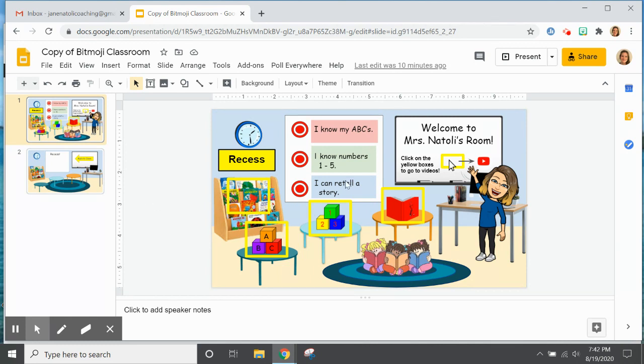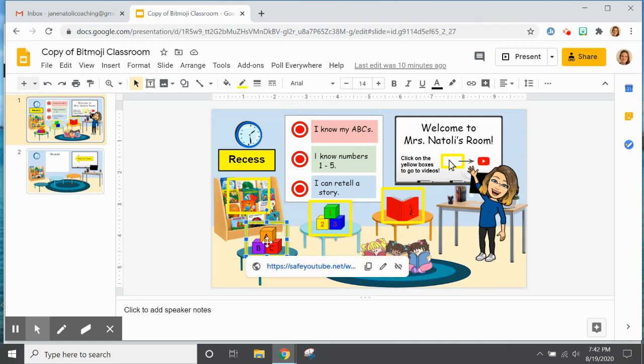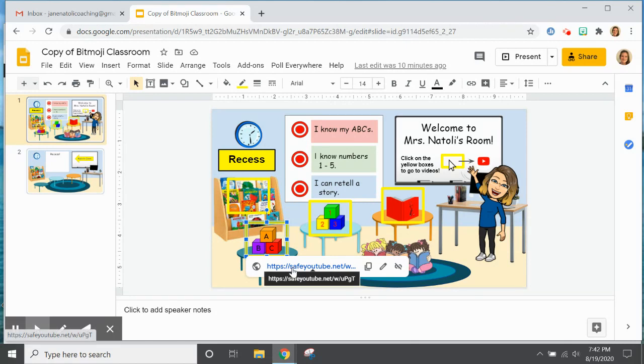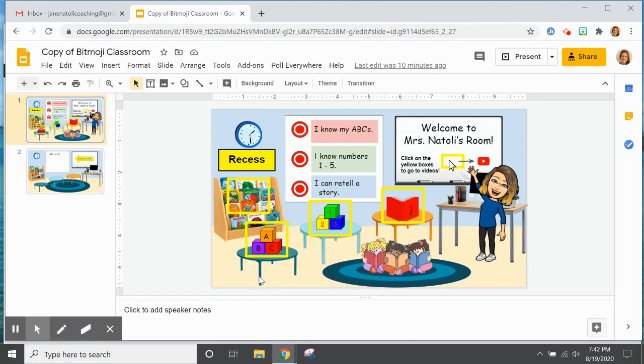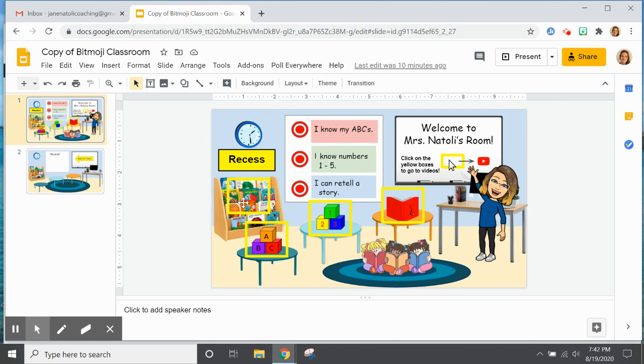We came up together with the idea of putting these yellow boxes around the links in her classroom so that the kids would know where to click in order to find the videos. This classroom is meant to be her center, so she has letters, numbers, and a read-aloud, and then she is also linking to various other books on her bookshelf each week.